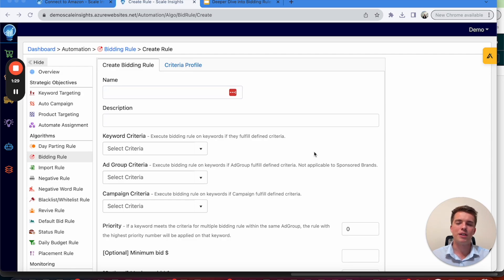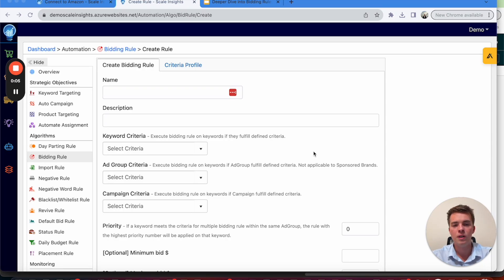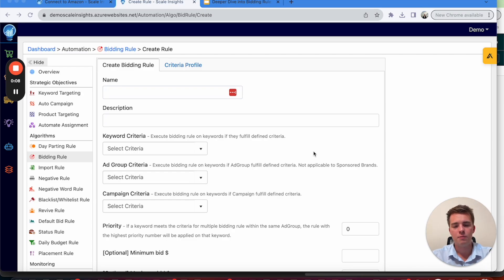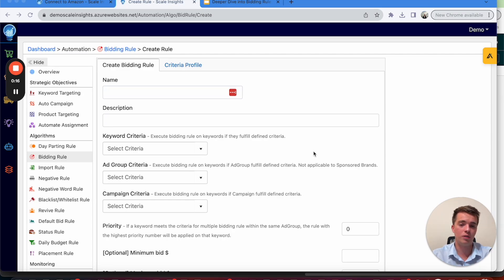For the third principle, the main thing you're going to be looking at are your campaigns that aren't performing. So anything that has, say, 90% ACOS, more than 25 clicks, 30 clicks, depends on your product price, as well as high ACOS and maybe no or limited sales.